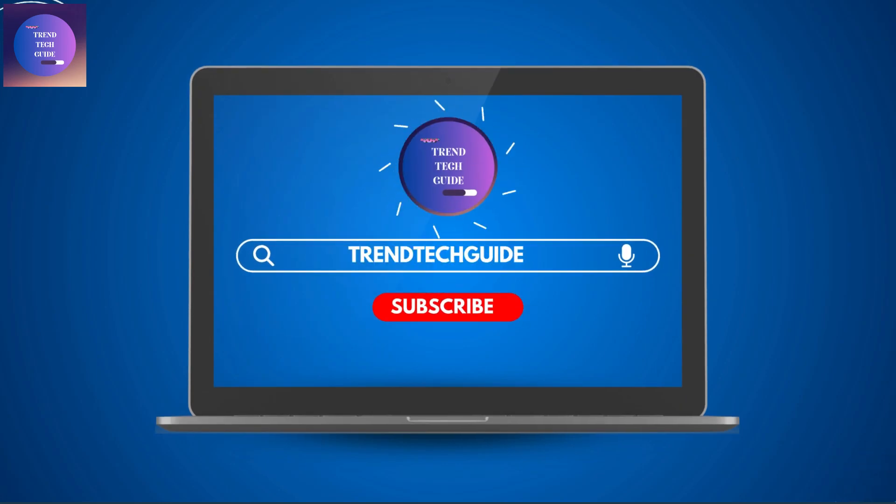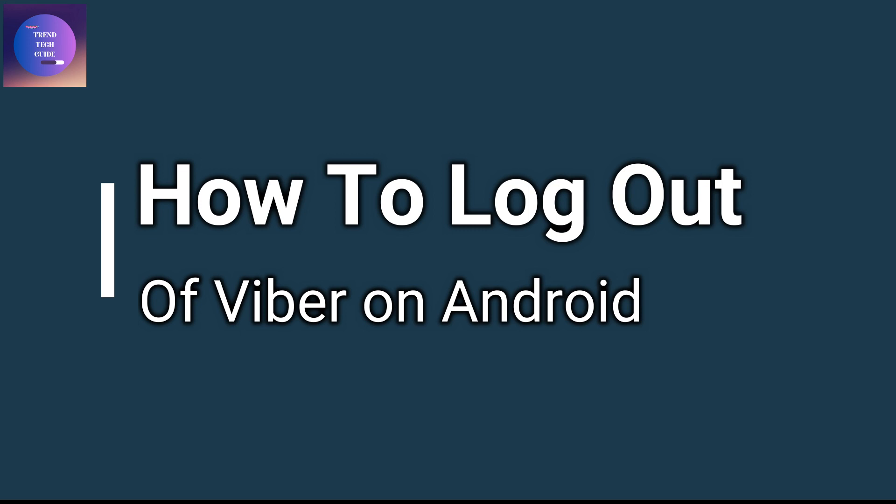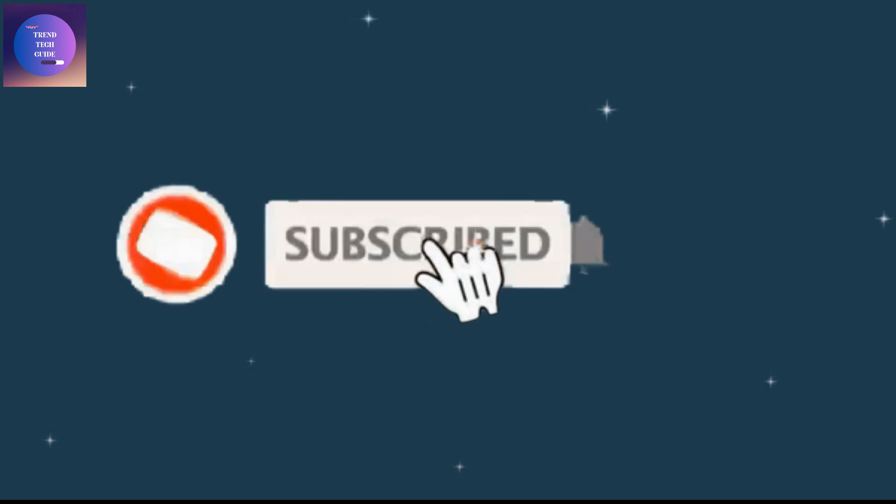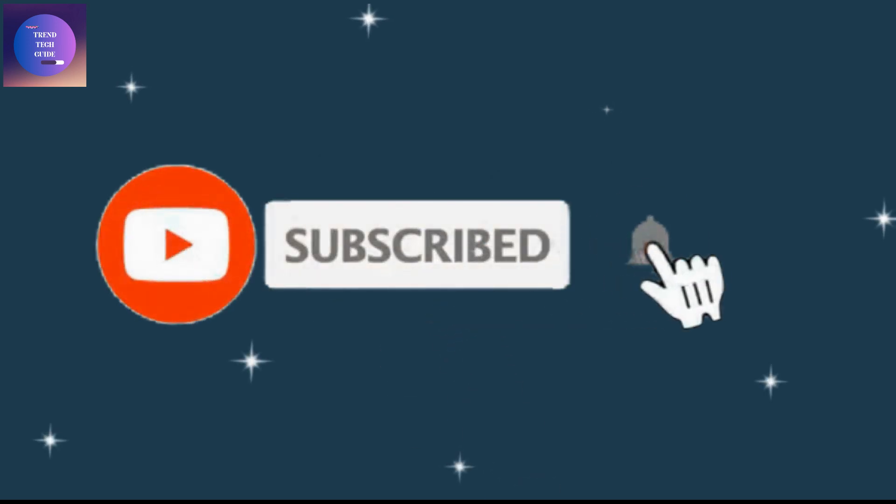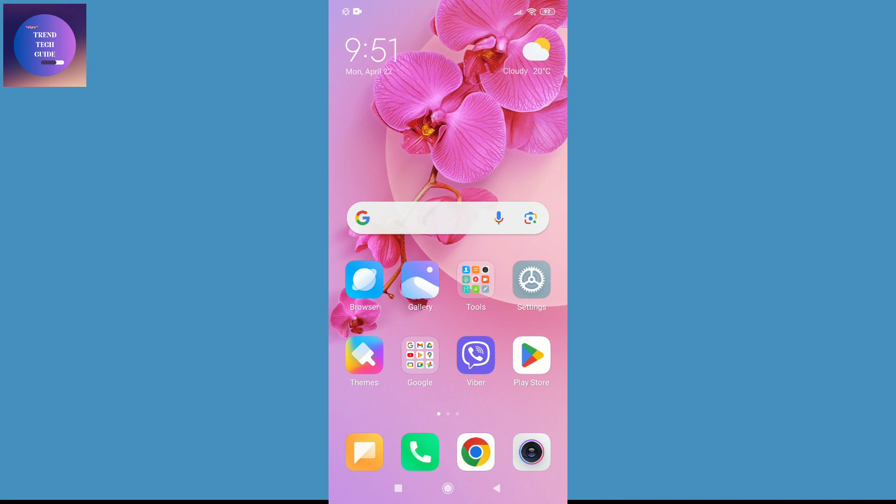Hello friends, welcome to TrenTech Guide. Today I'll show you how to log out of Viber on Android. If you're new to our channel, don't forget to subscribe. So let's start.